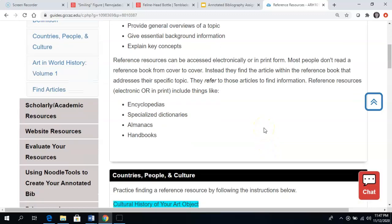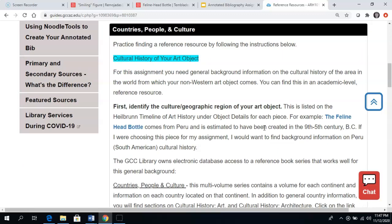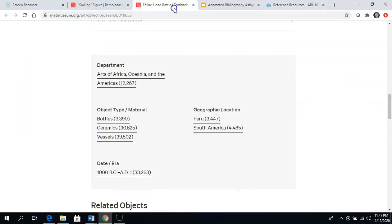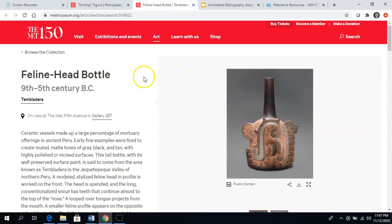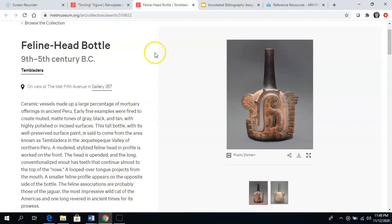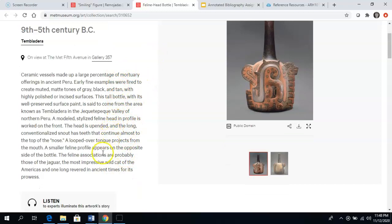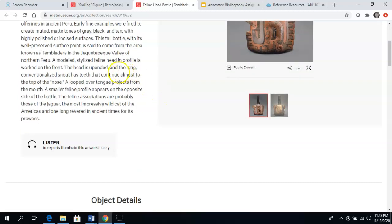For your assignment, you're going to choose your art object, and I recommend finding some general reference background information on the cultural history of your art object. For example, I like this feline head bottle that I found on the timeline — lots of my examples are going to be about cats, I really like cats. Here is the feline head bottle. I have some general information that the museum is giving me here, and I want to read this carefully because there are going to be different words in this description that are going to help me search later on. I learned that it is a ceramic vessel, and it's probably based on a jaguar, which was revered in ancient times for its prowess.